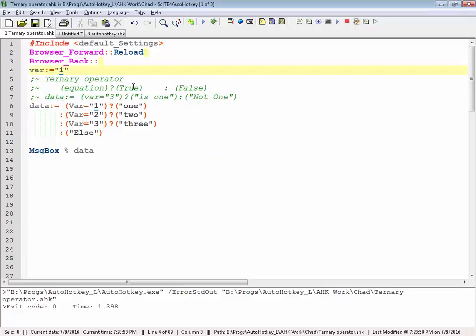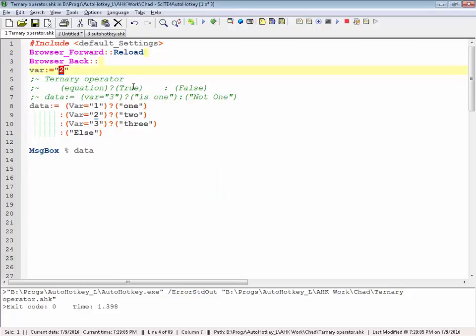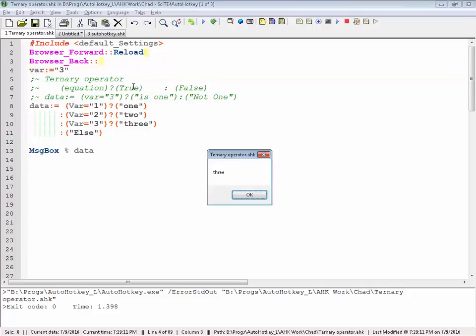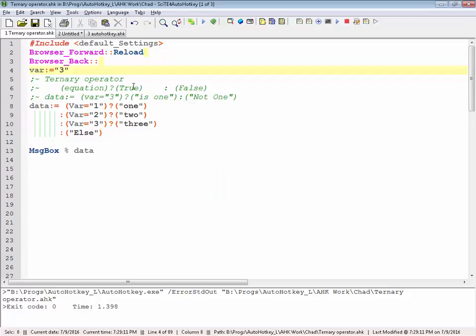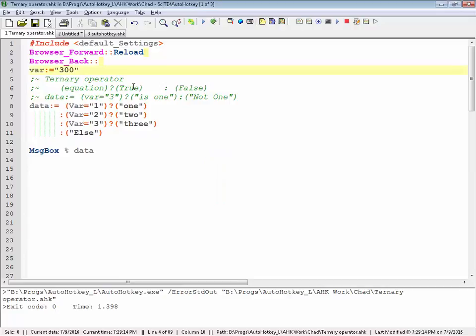If I change this to a two, save, reload, launch, it returns two. If this is equal to a three, save, reload, launch. And what if it's 300? Now it's else. Basically anything else that's not that, it's going to return one, two, or three.